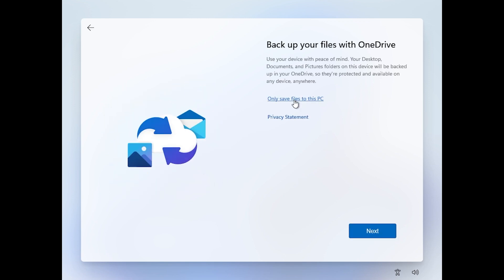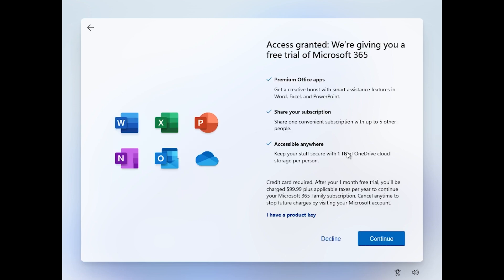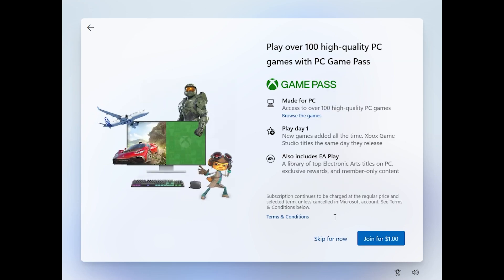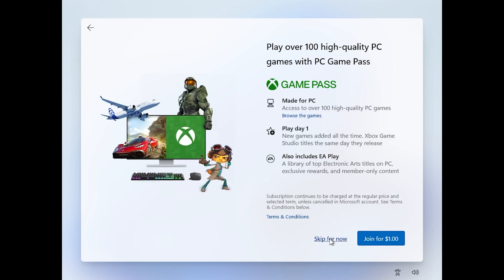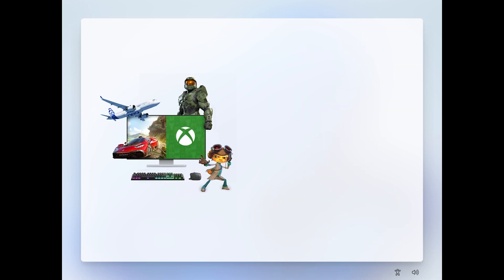I'm going to click on only save files to this PC because they asked me to back up the files with OneDrive, but I'm not actually using OneDrive. Also another new thing: we're giving you a free trial of Microsoft 365. I'm going to decline. Also I'm going to skip for now the game pass for Xbox, play over 100 high quality PC games with PC game pass.